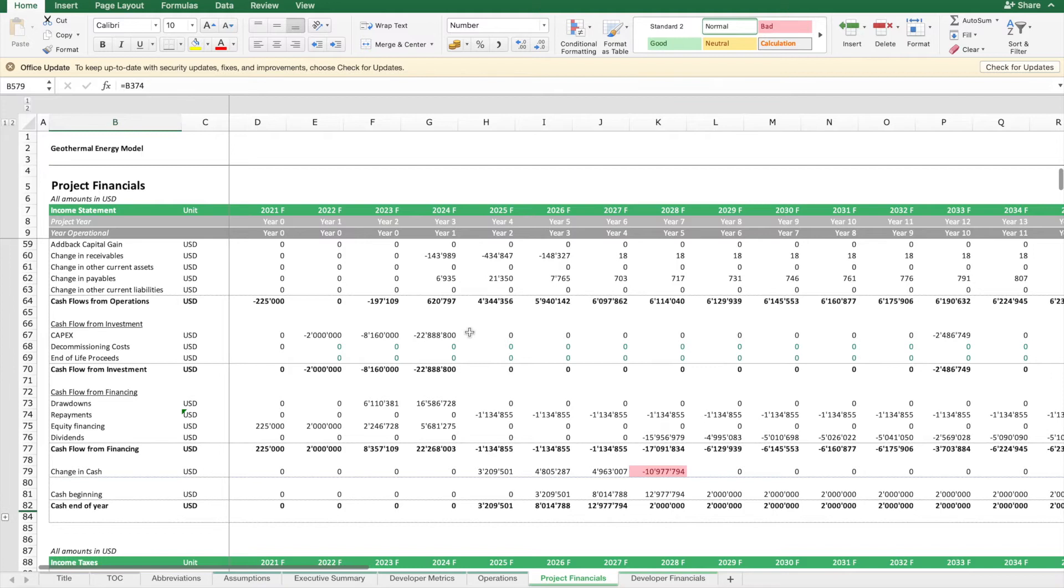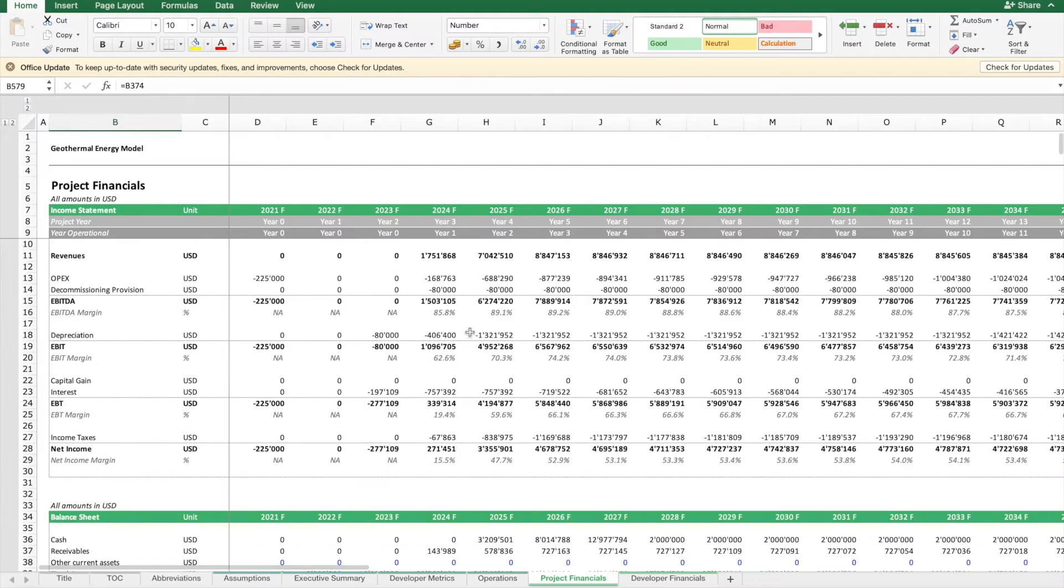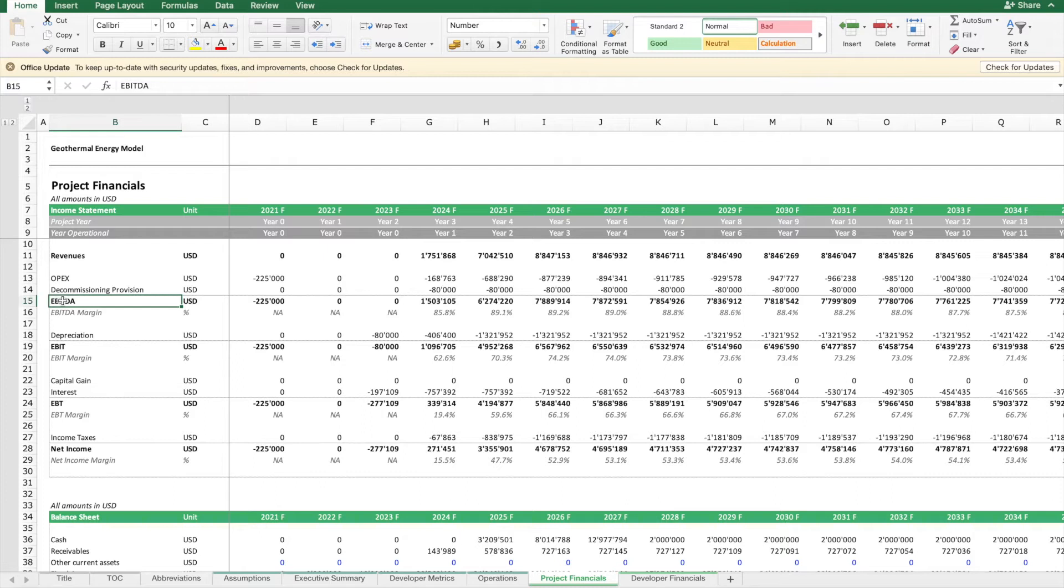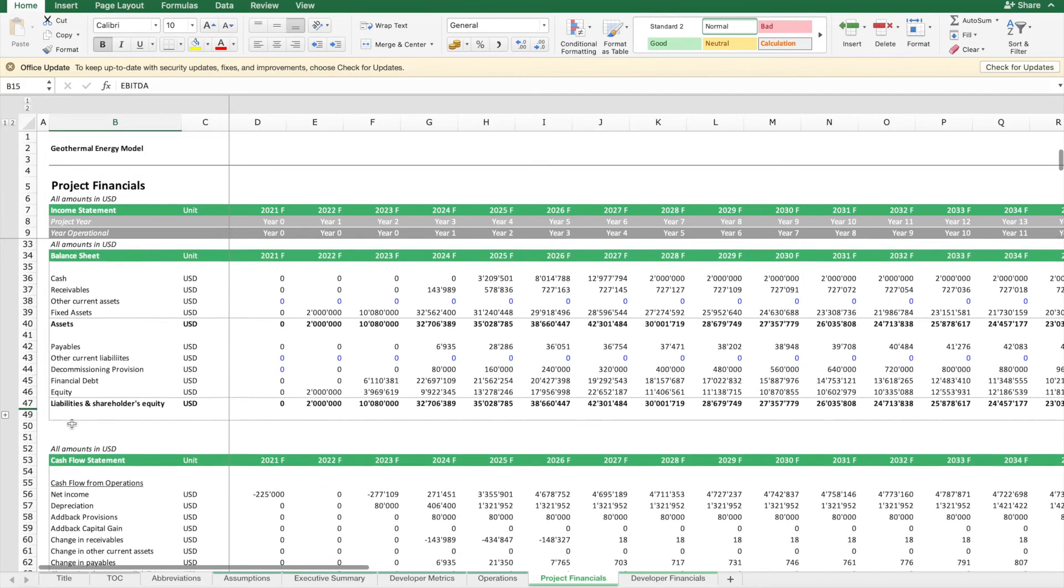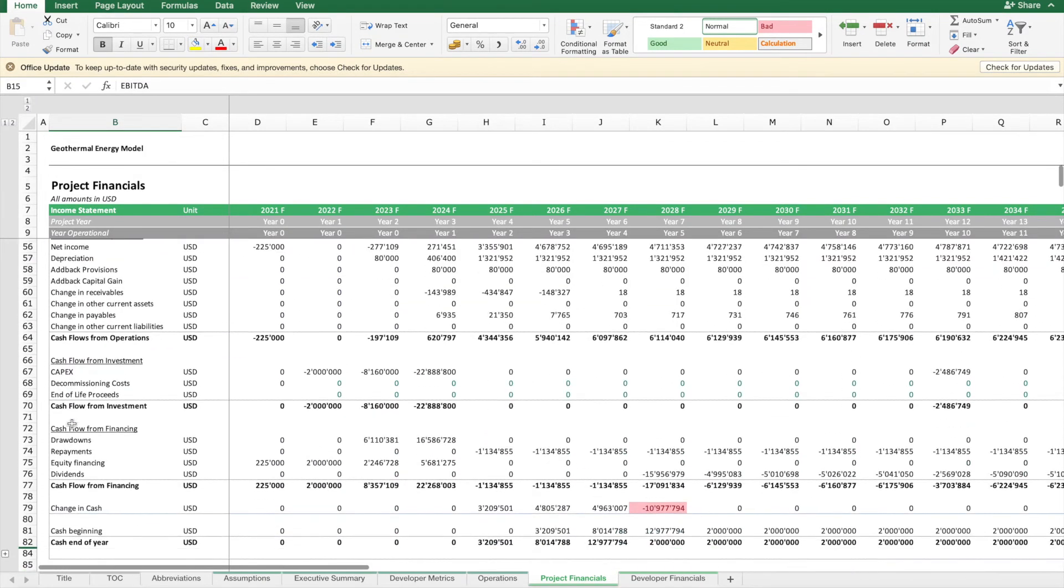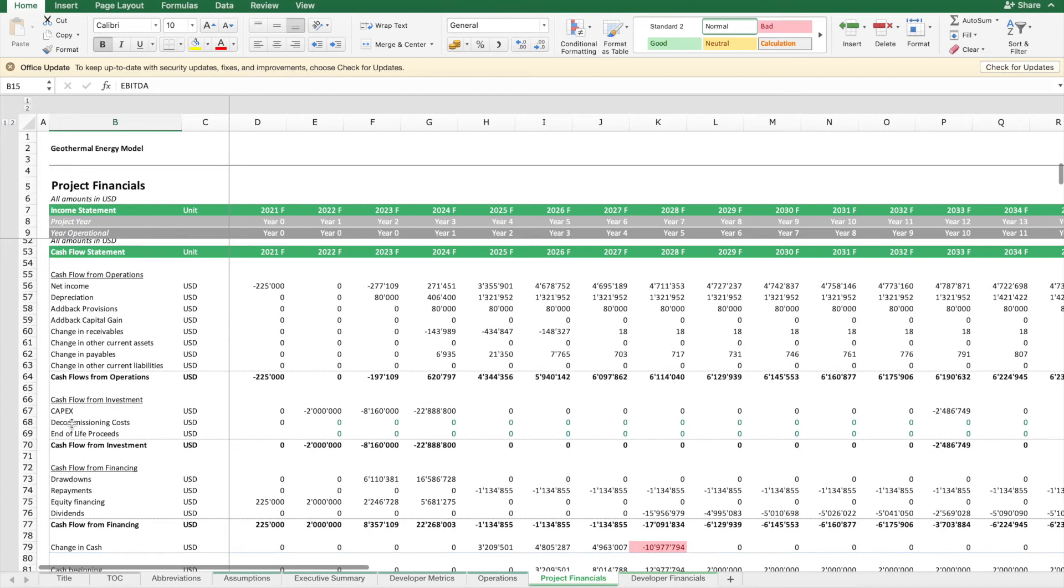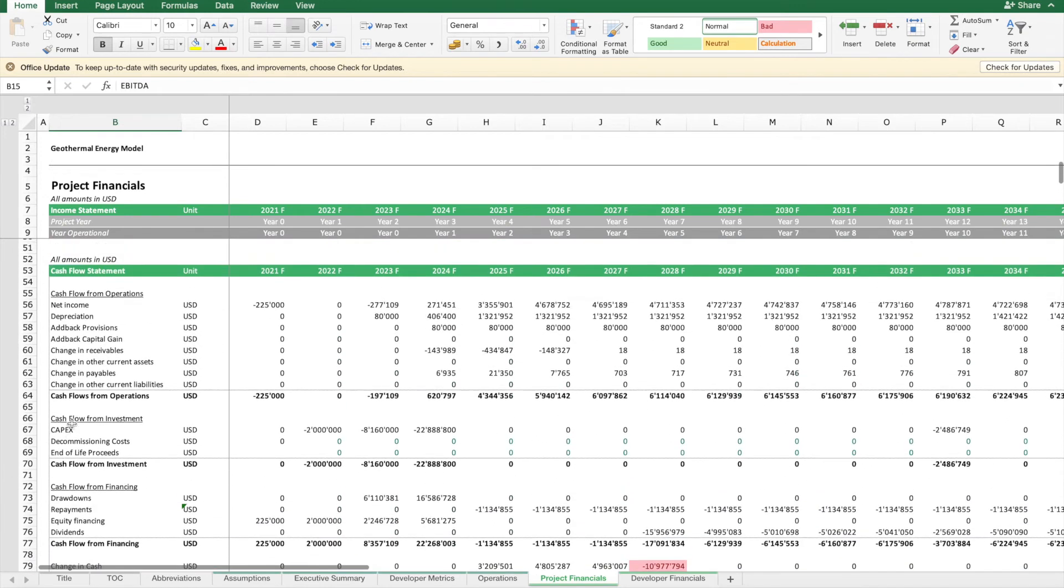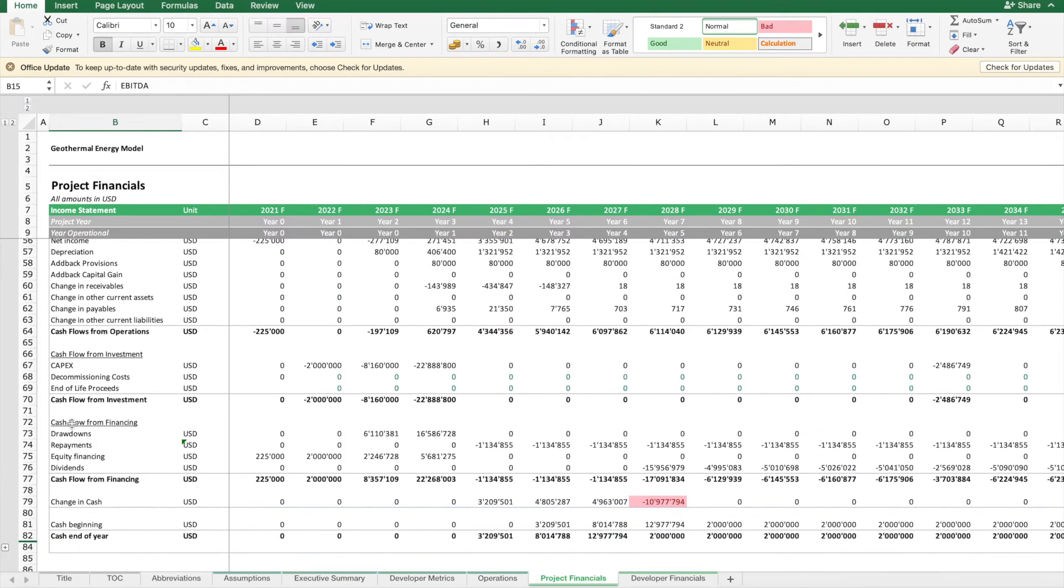What we normally want to do is build a forecast of the projected revenues, EBITDA, the whole P&L, the whole balance sheet, and the whole cash flow statement to give a realistic picture of the financial future of this project.